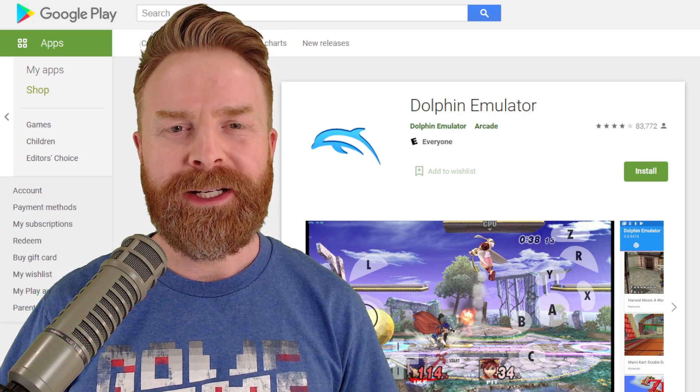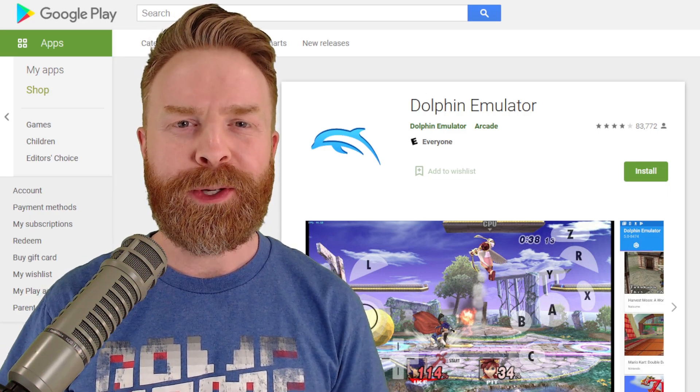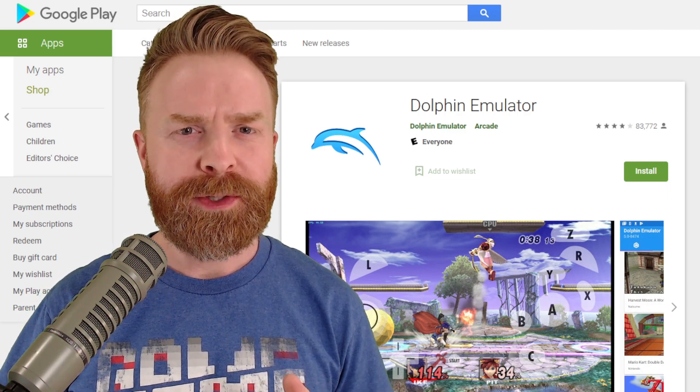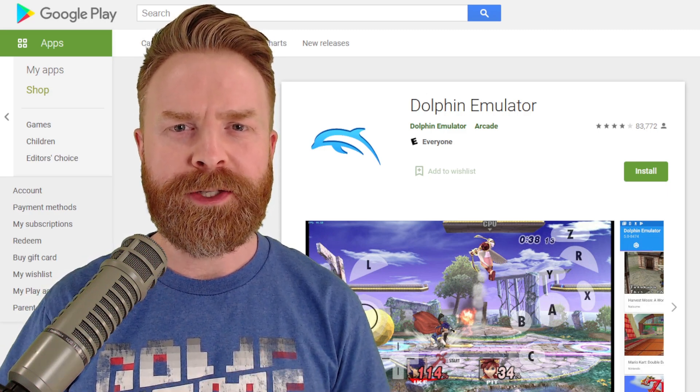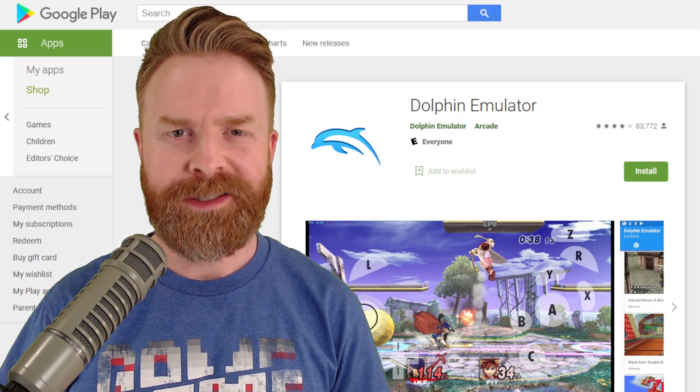Hey everyone, Mr. Sujano here. In today's video, we're going over which version of Dolphin on Android is the best. Let's get started.